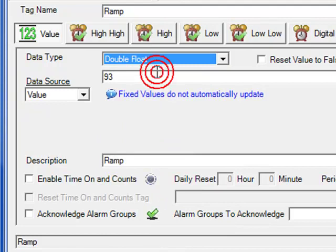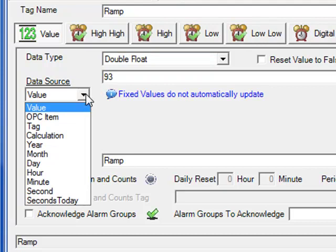Let's choose the default double float. With the fixed value, you would use the OPC controls data component to write to an item. This way, you can turn your Visual Studio application into a data source for the OPC system service. We will demonstrate the OPC controls data component later in this example.